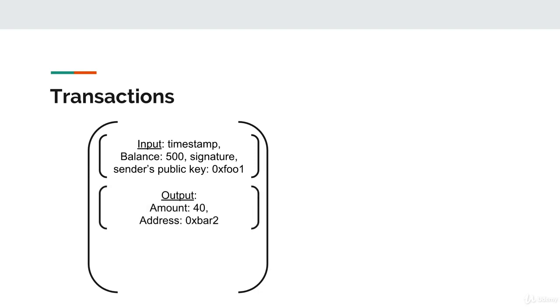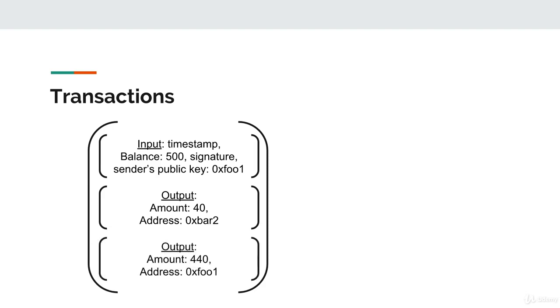These output objects have an amount field and an address field. The amount represents how much currency the sender wants to send to a particular address within a transaction. Interestingly, the sender also creates an output for each transaction that sends currency to him or herself. Why? Well, this specifies how much currency the sender will have after the transaction. It's calculated by taking the sender's current balance and subtracting the amount of currency he or she is sending away with the other outputs in the transaction object.